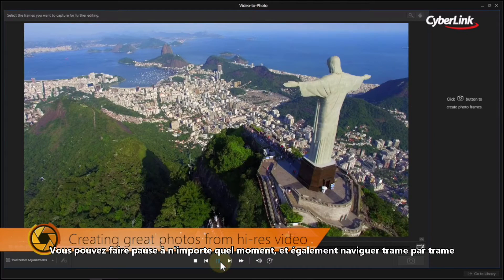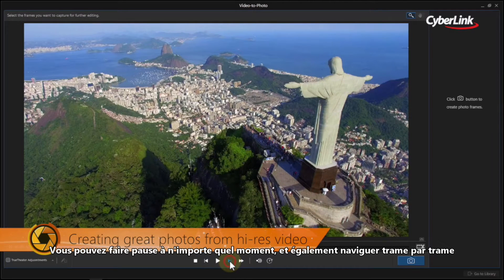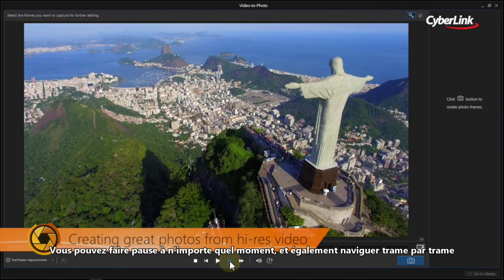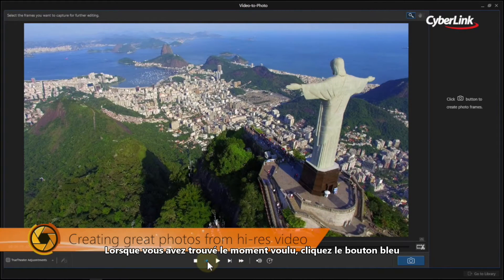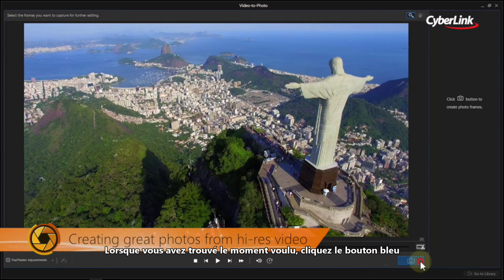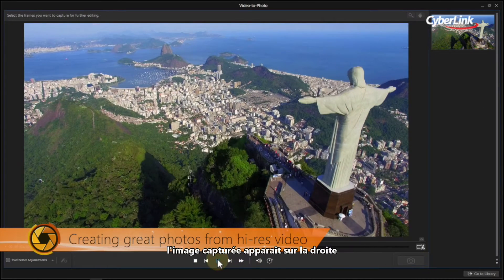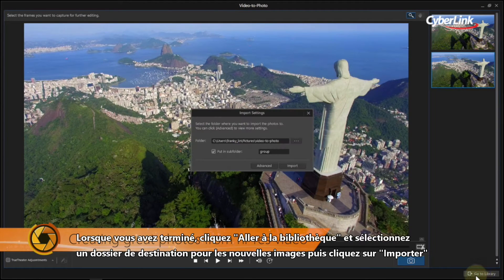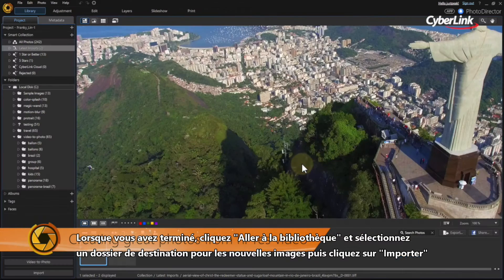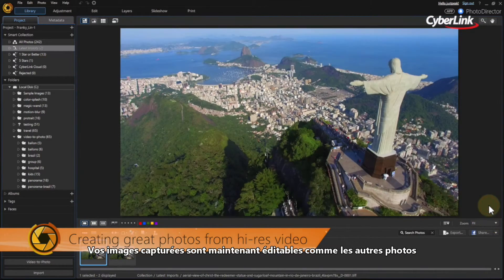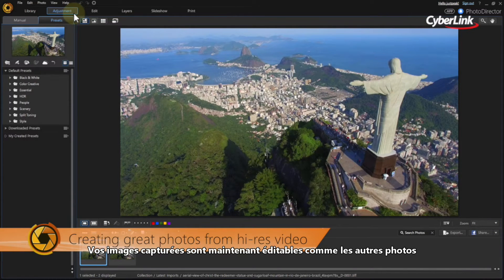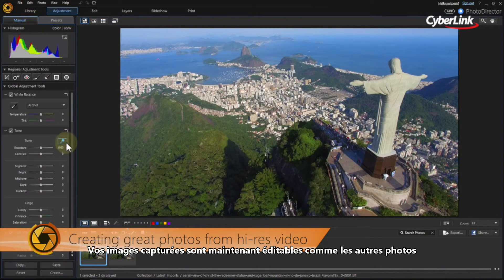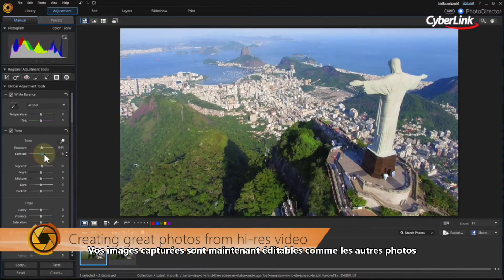Hit the play button to play the video. You can pause at any time and also advance through the footage frame by frame. When you find the frames you want to capture, click the blue shutter button. The captured frames appear on the right. When you're done, click Go to Library and select a destination folder for the new stills, then click Import. Your still images from the video are now available to adjust, edit, and enhance in the same way you would with any other image.